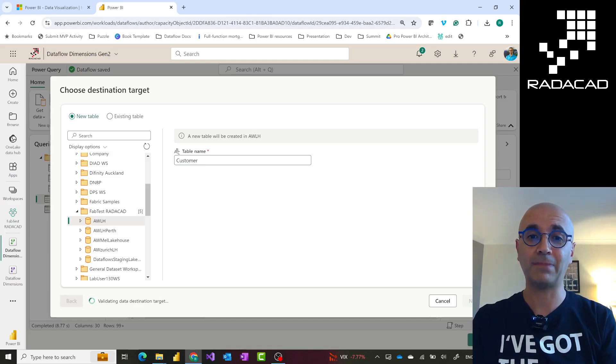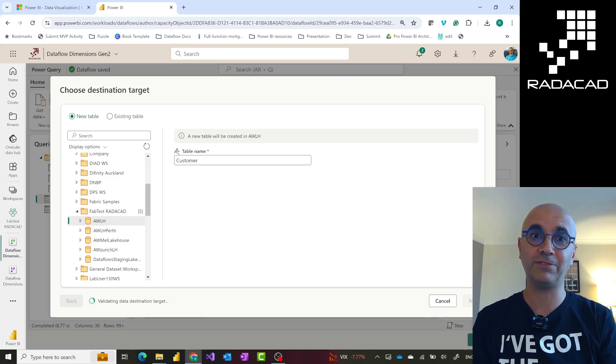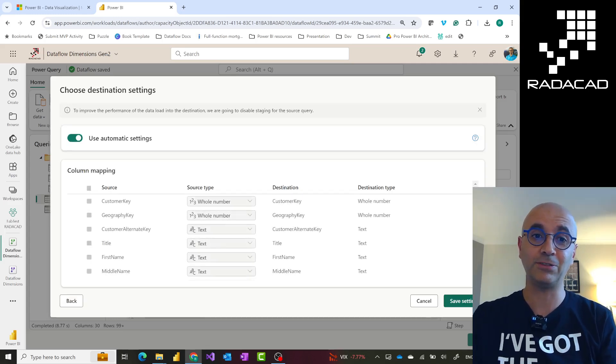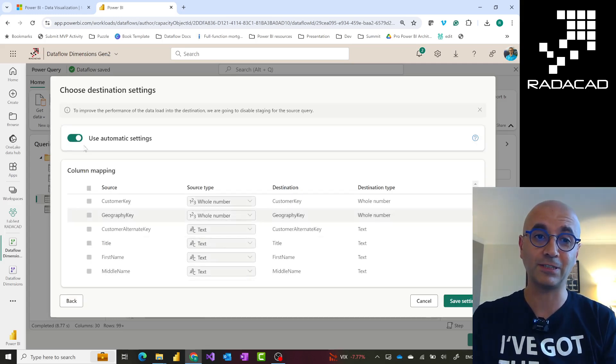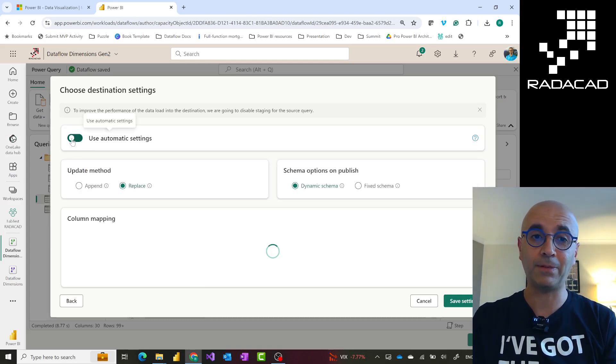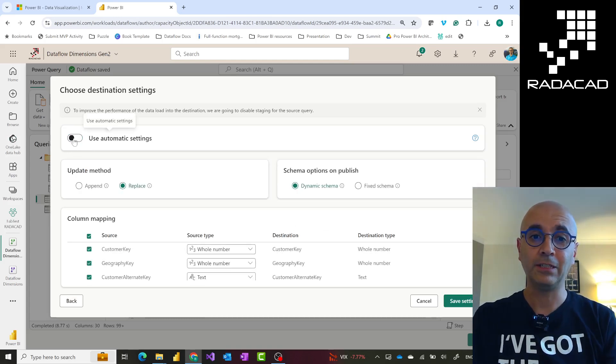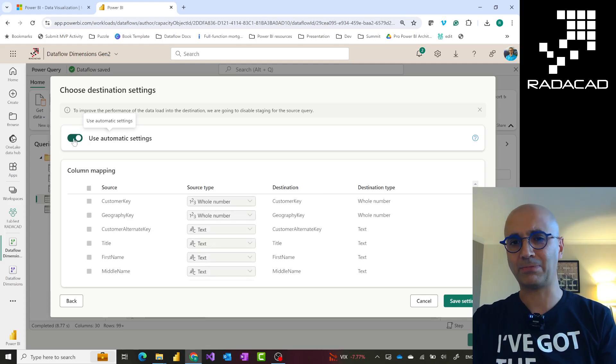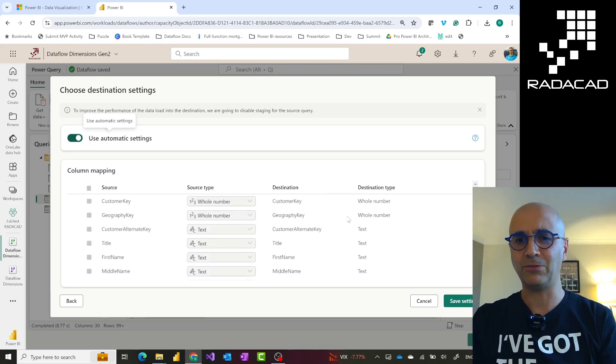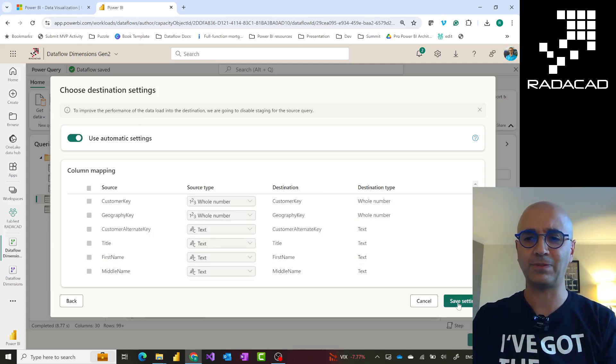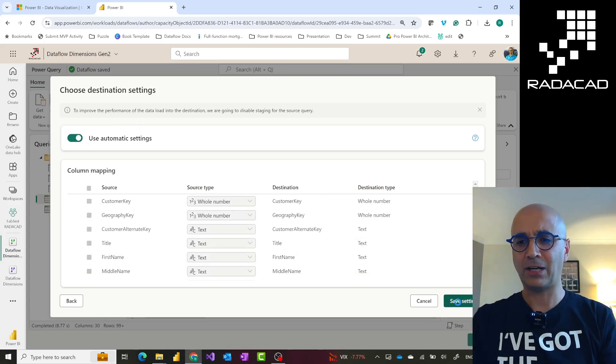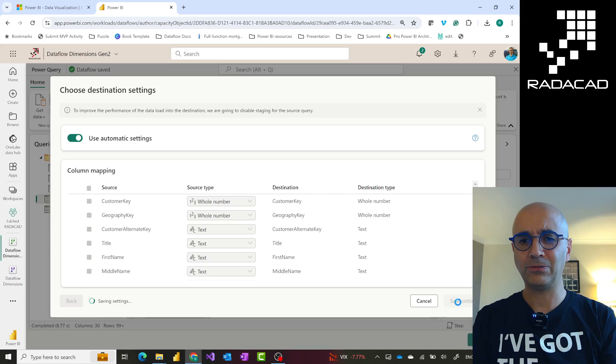This will check if there's a table over there, or if not, it will create a new table. You'll have the option to set the mapping. You'll have all the destination features that Dataflow Gen 2 gives you, such as the ability to append or replace, which I've explained in Dataflow Gen 2 videos, fabric Dataflow videos. Go and check it out. Once you save this setting, you'll do that for all the tables.